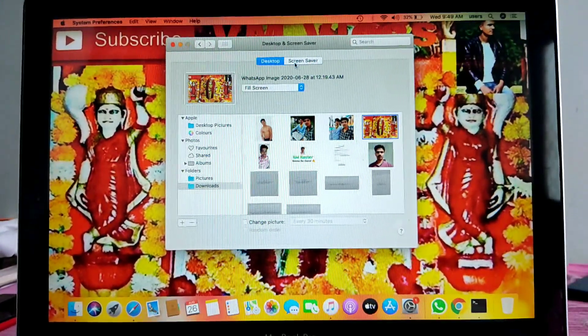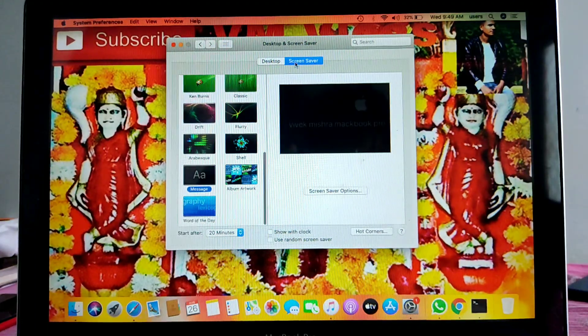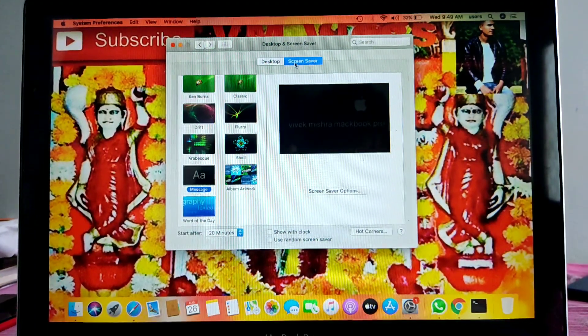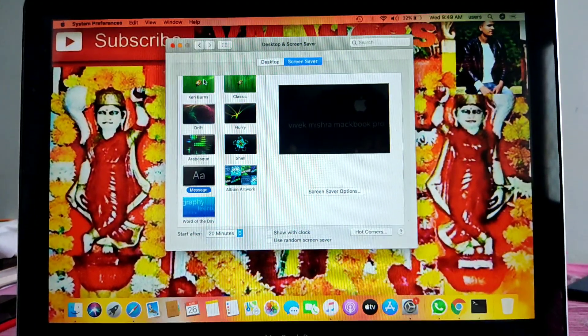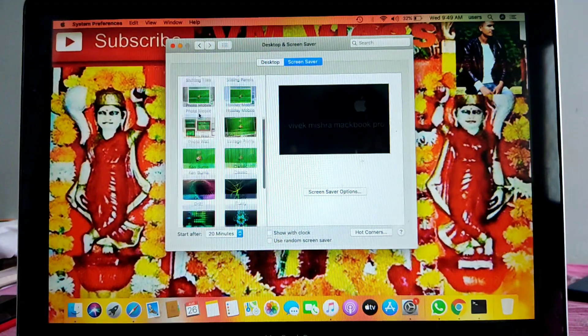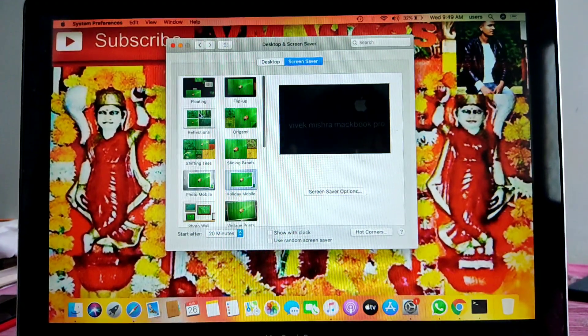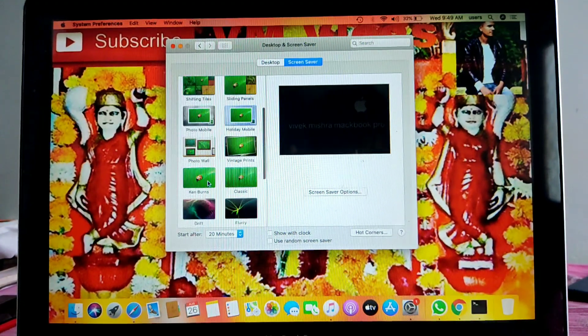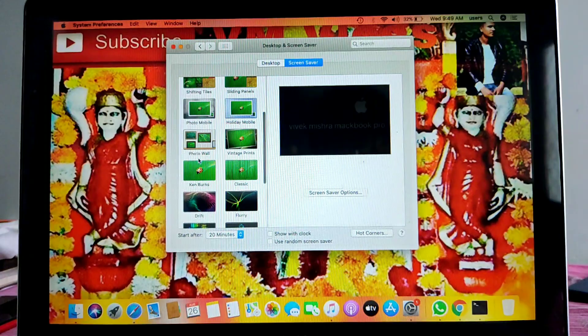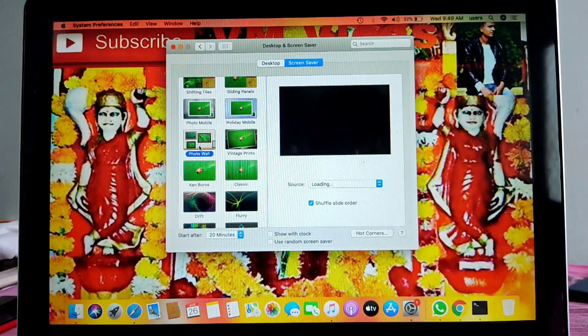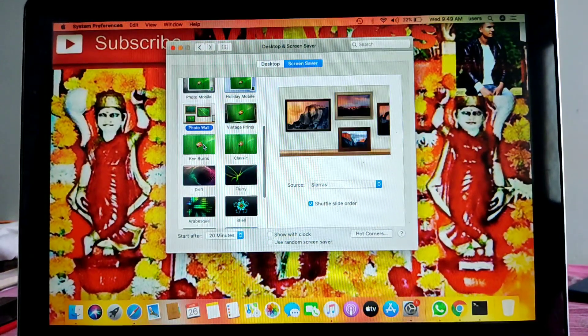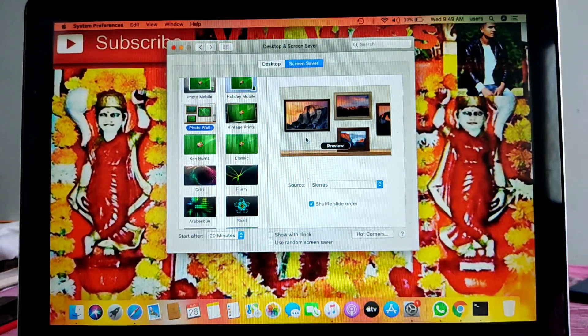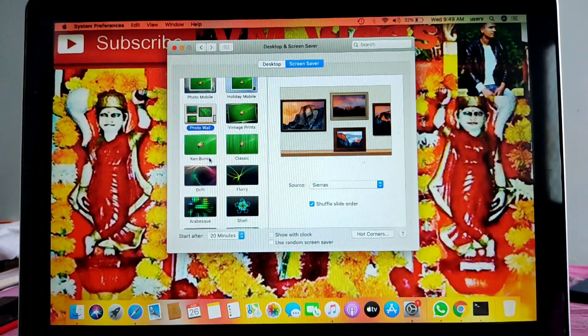You will also find the screensaver option next to the desktop option at the top, where there are so many screensavers. You can install the screensaver according to your choice. There are so many screensavers: logic, flowers, name plates, and many other options.